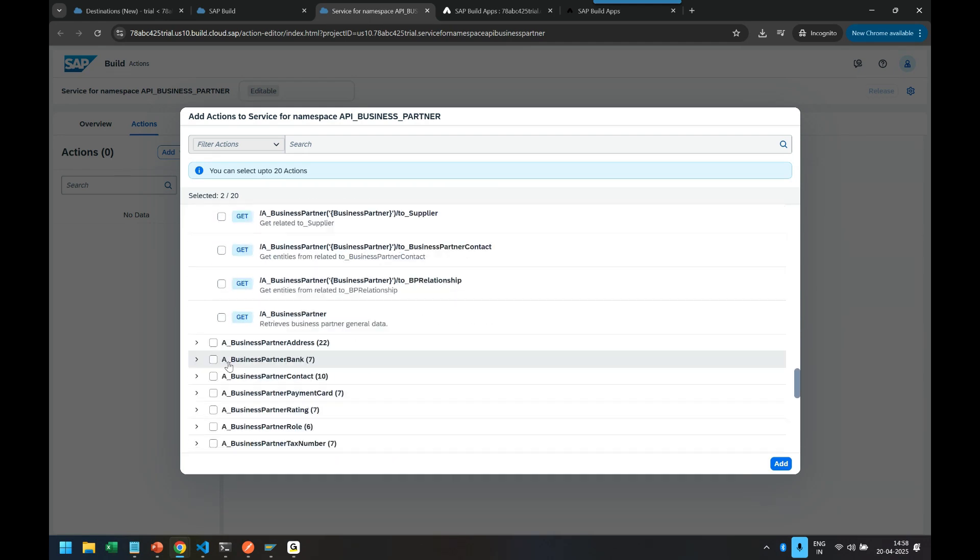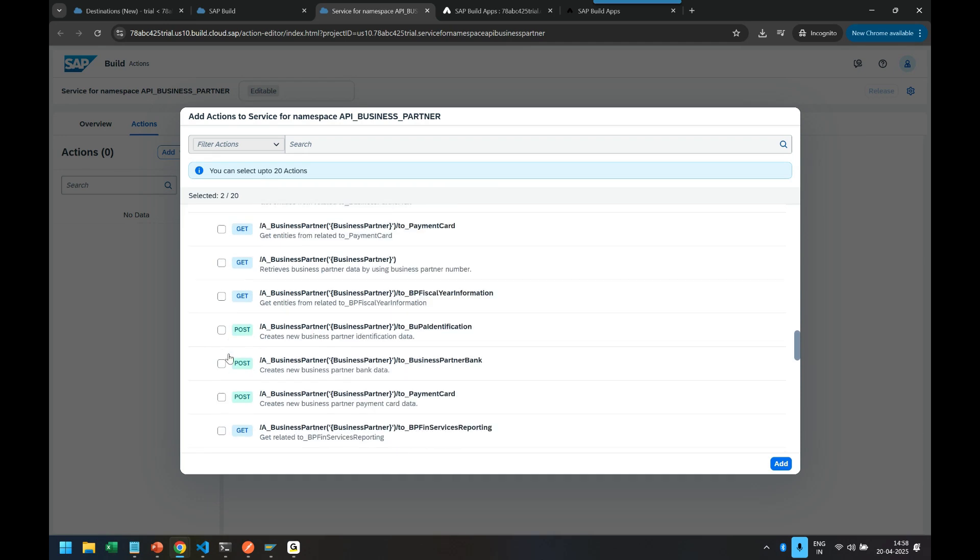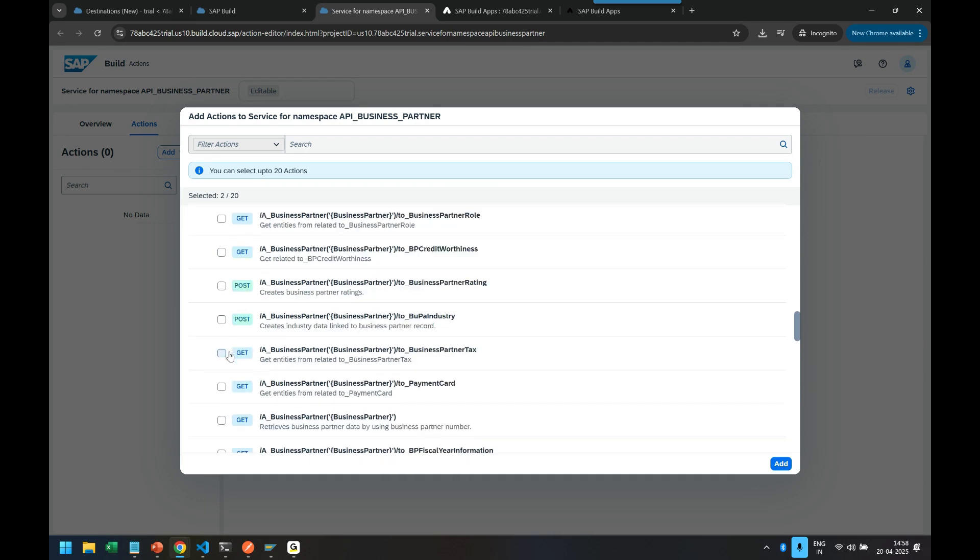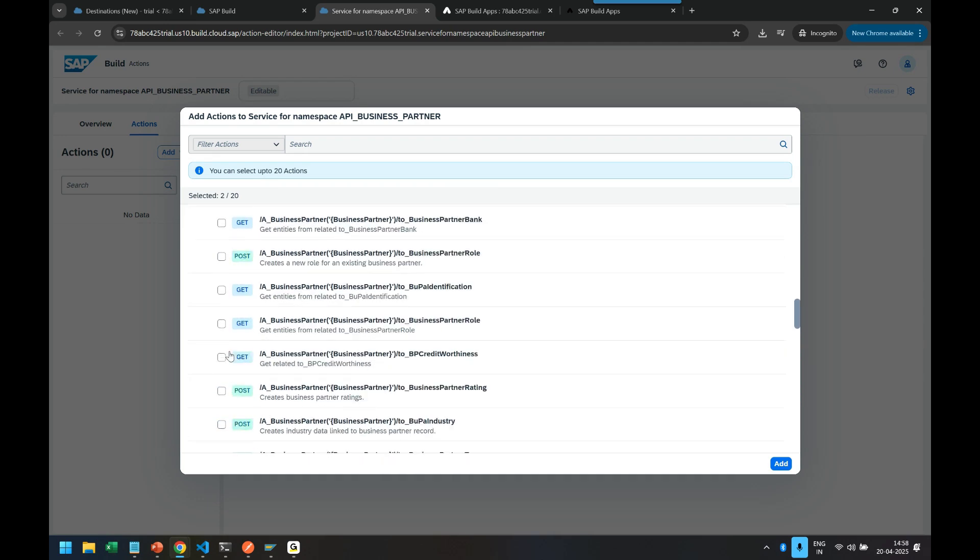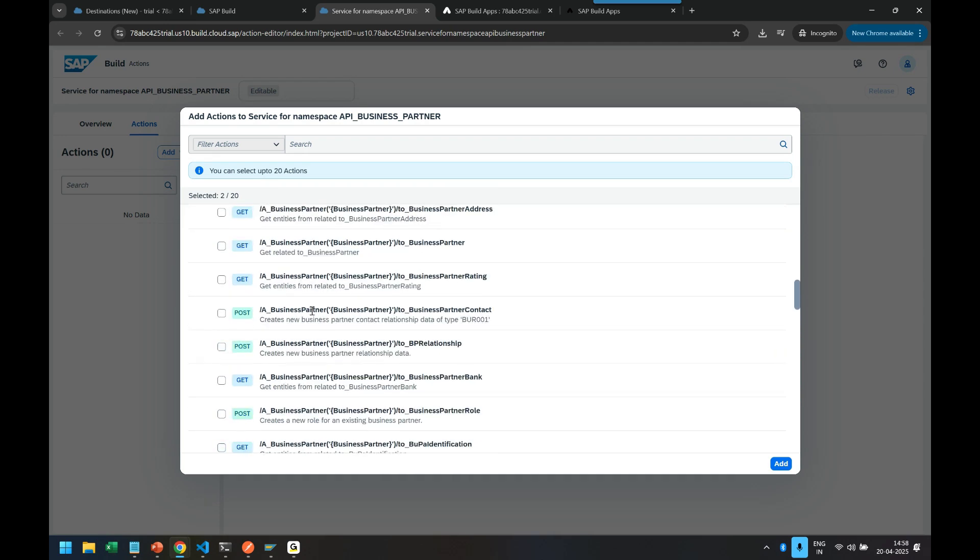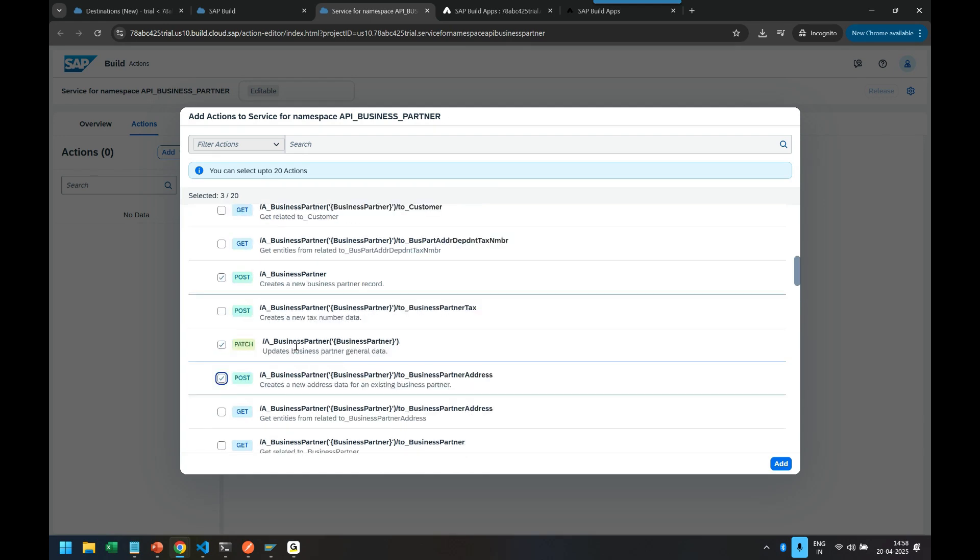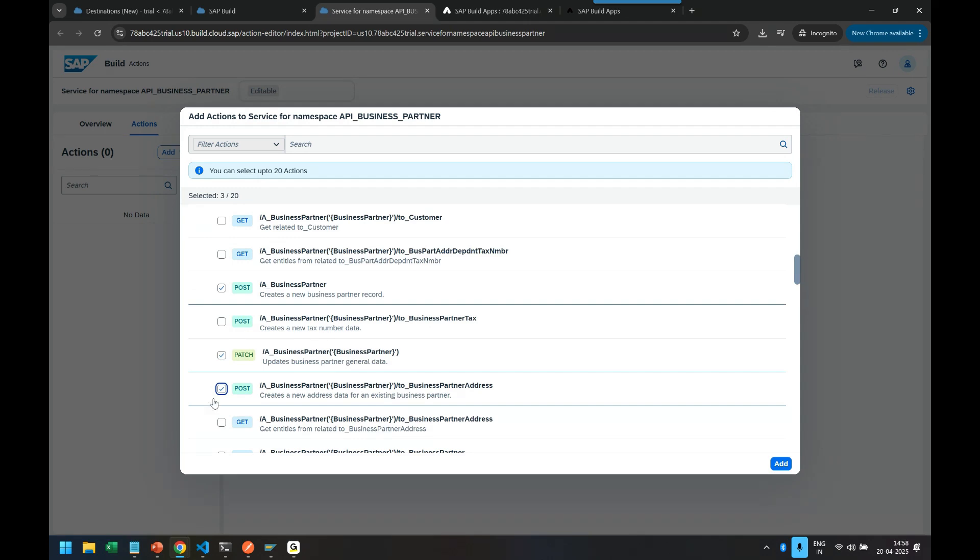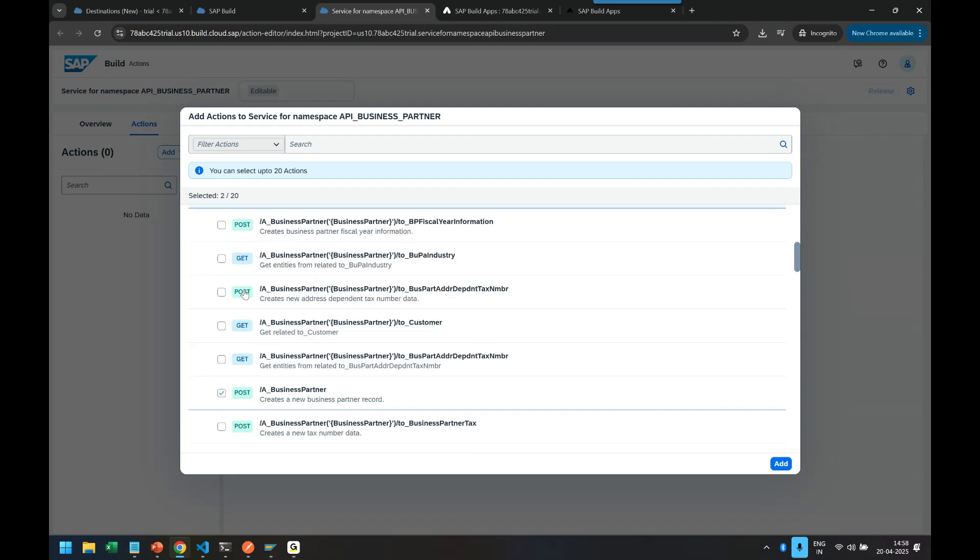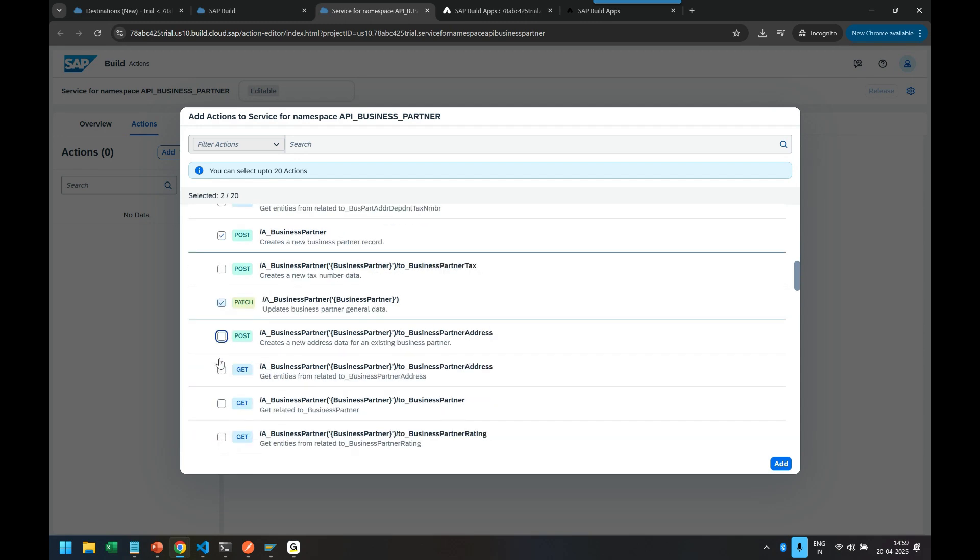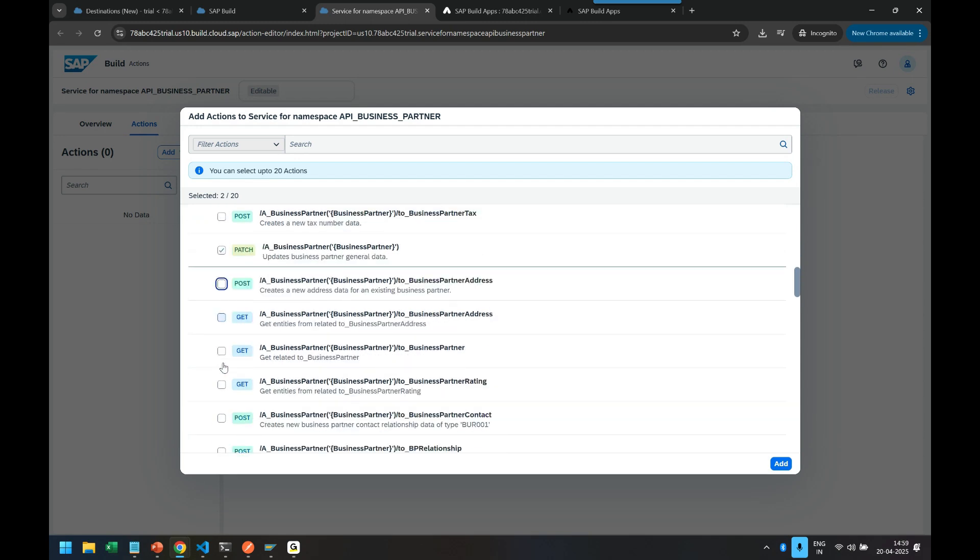See the call where I can create a business partner. Yeah, these are the post calls. So I will do it, the post calls along with the address. In the future I can do that. In fact I have done it. Patch, post. And let me do the get also. Get of business partner. So let me come down.